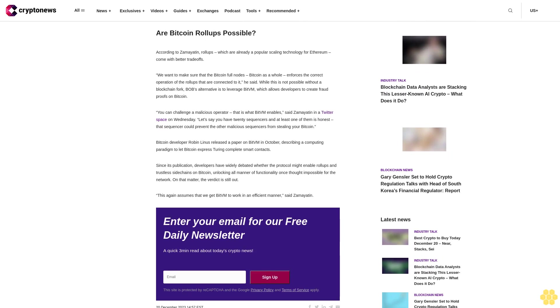Bitcoin BTC layer-2 startup Build on Bitcoin (Bob) has announced the launch of its public testnet, which intends to imbue the premier crypto network with the functionality of Ethereum ETH, its most popular rival.